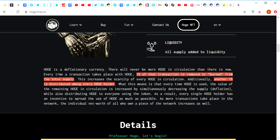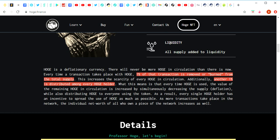Every time a transaction takes place with Hoge, one percent of that transaction is removed or burned from the total supply. This increases the scarcity of every Hoge in circulation. Additionally, another one percent is distributed among every Hoge holder, which means that every time Hoge is used, the value of the remaining Hoge in circulation is increased by simultaneously decreasing the supply through deflation while also distributing Hoge to everyone using the token. As a result, every single Hoge holder has incentive to spread the use of Hoge as much as possible. As more transactions take place in the network, the individual net worth of all who own a piece of the network increases as well.